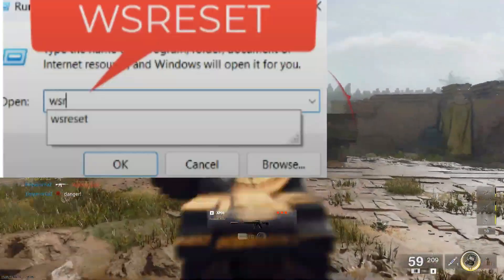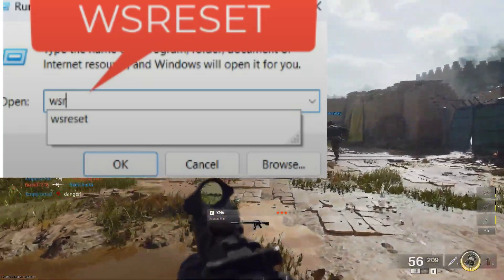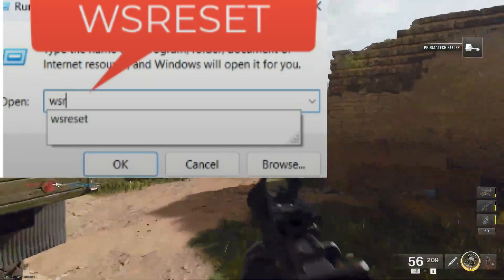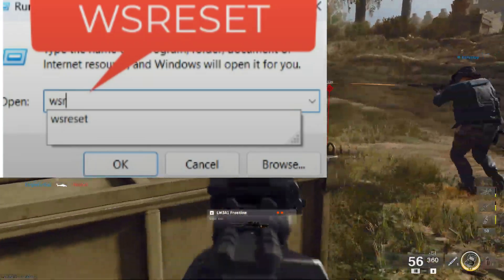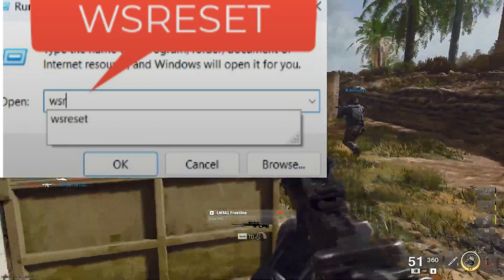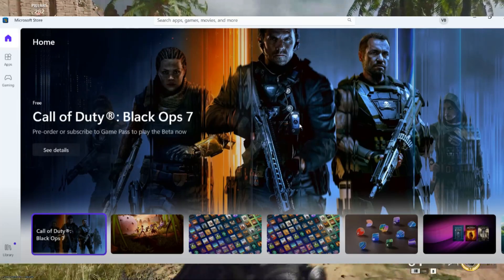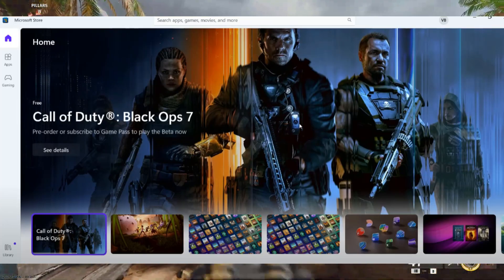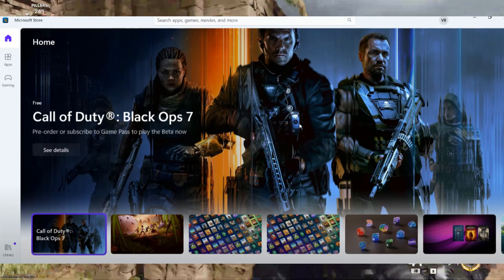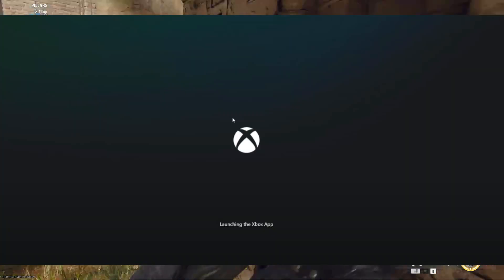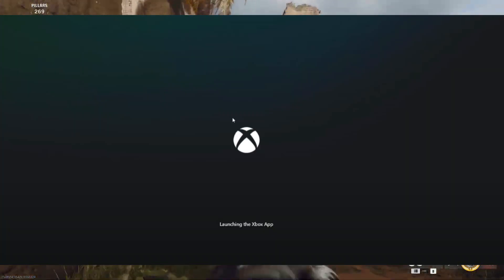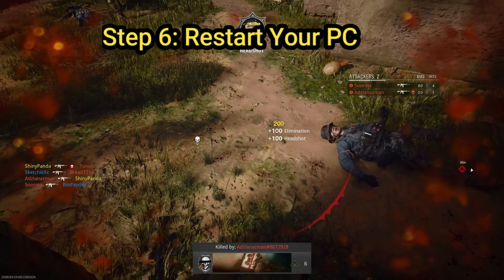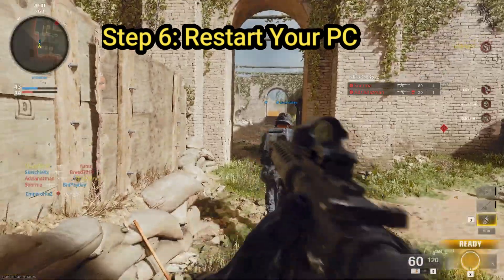Step number five: we need to reset the Microsoft Store cache. Click on the Start menu again and select Run. Type wsreset and press Enter. A blank command prompt window will appear for a few moments, and then the Microsoft Store will open automatically. Wait until the store fully opens, then close it.